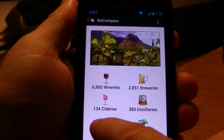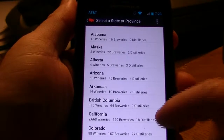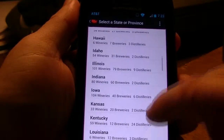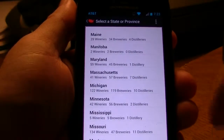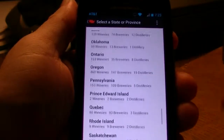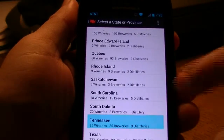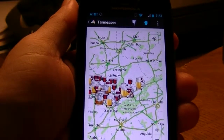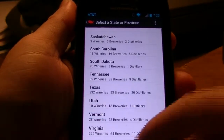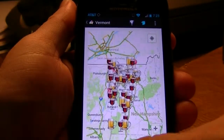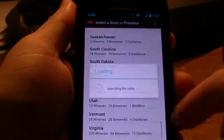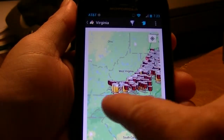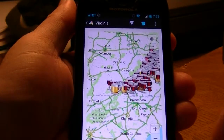Most locator apps require you to search by state. Bristol is a border area that borders both Virginia, Tennessee, and even North Carolina is around there. So what you would have to do is click on Tennessee, take a look at all the wineries and breweries in that area, then go back and click on Virginia — we don't want Vermont — look at theirs, and you can see you'd have to go back and forth.